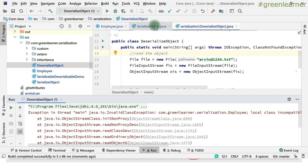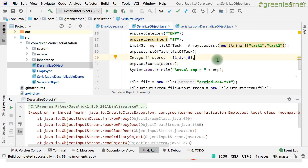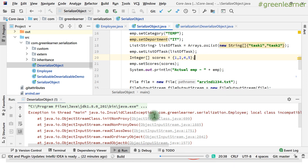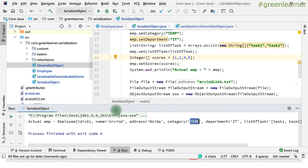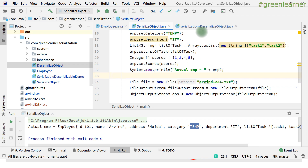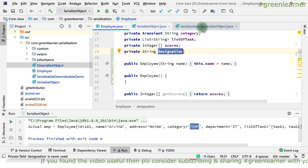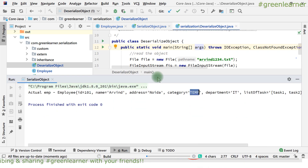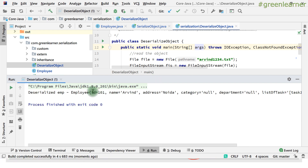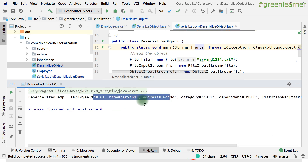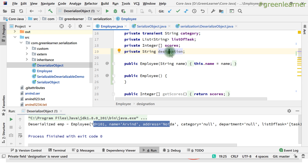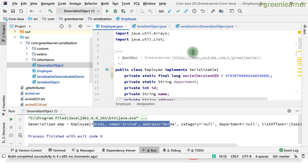We have added the Serial Version UID and hard-coded it. So when you serialize this class and before deserializing add something, it is not going to create any problems. Let's see with the demo — run the SerializeObject class since both serialization and deserialization should be done with the Serial Version UID. The data is written; object state is written into the file properly. Now go ahead and change the class again — add the designation field that caused the problem earlier. It worked properly. Even though we added a new field, the InvalidClassException is not thrown. The new field designation will simply get its default value since it wasn't set in the stored object.